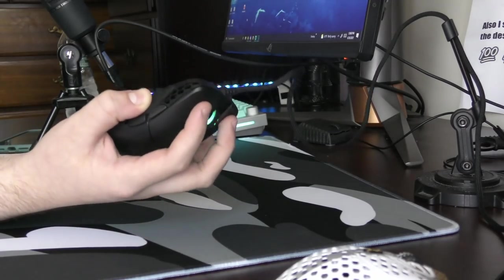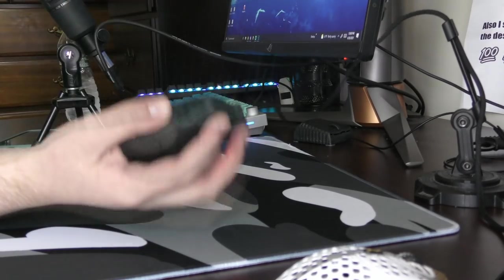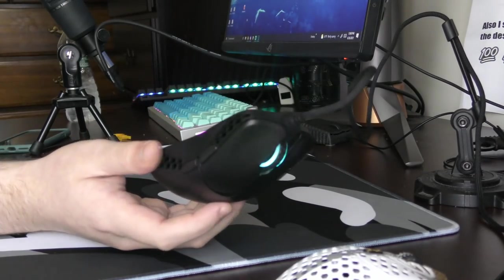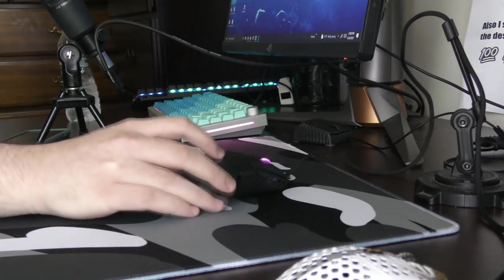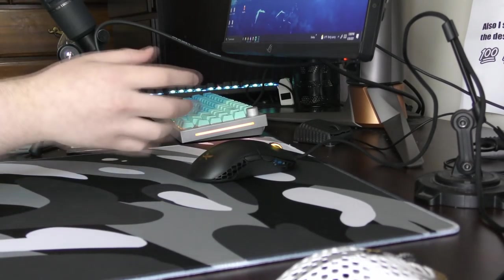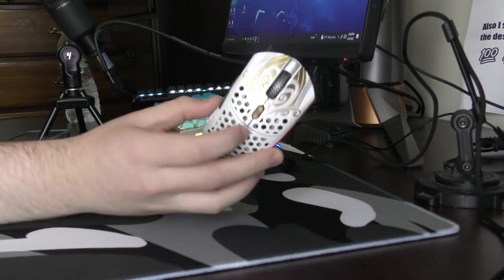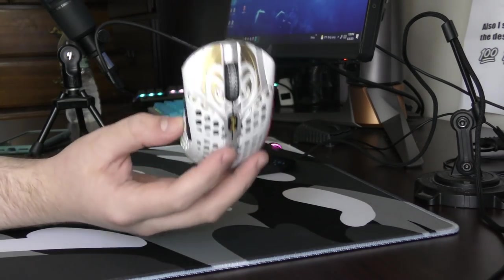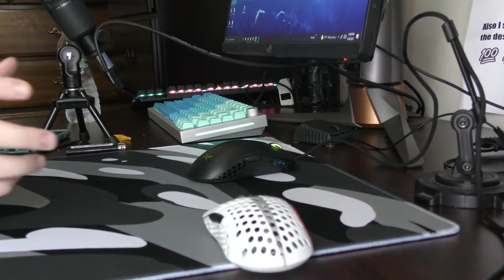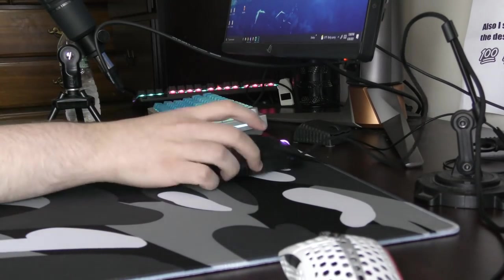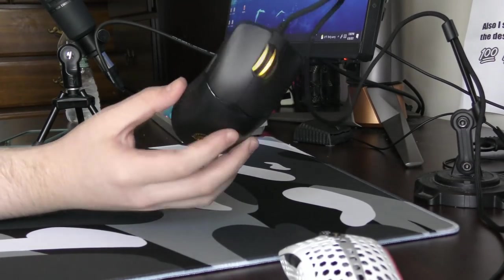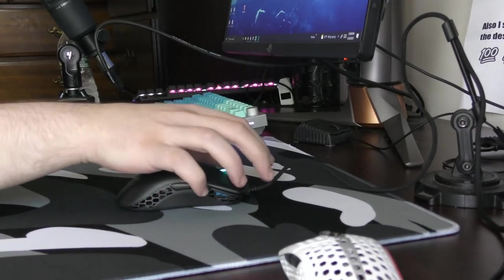This mouse works if you claw grip it. It is very close to the actual FK shape. A lot of times when we say FK clone, we say FK inspired, like you could say the Final Mouse shape is FK inspired, but it's not a clone. This is close to being a clone.